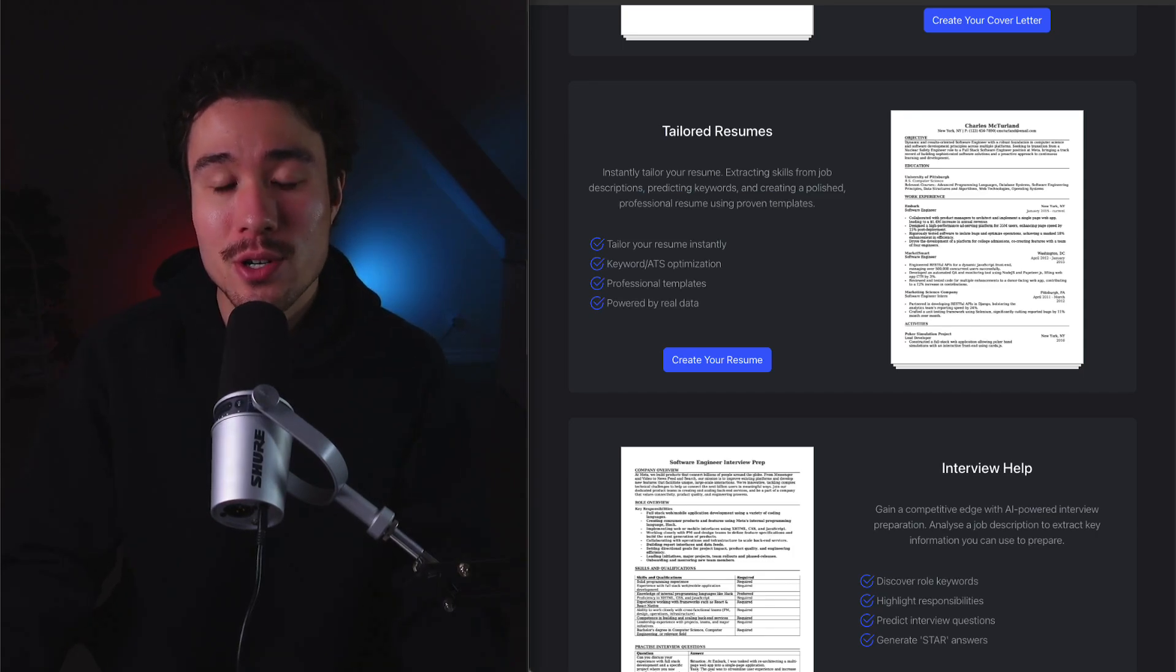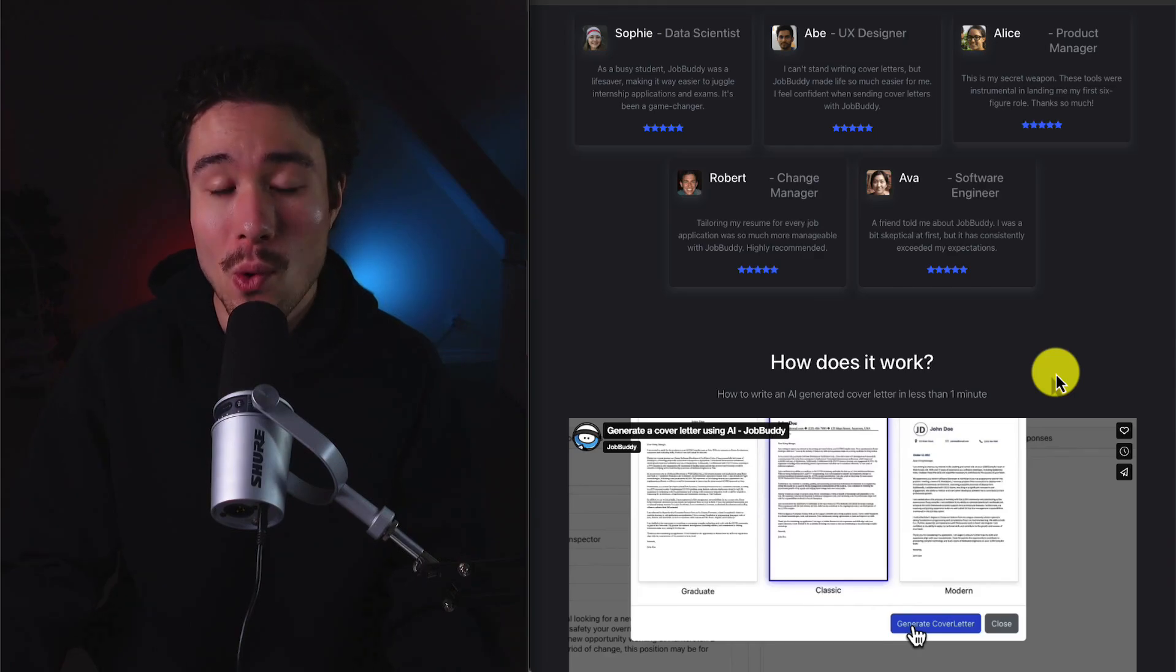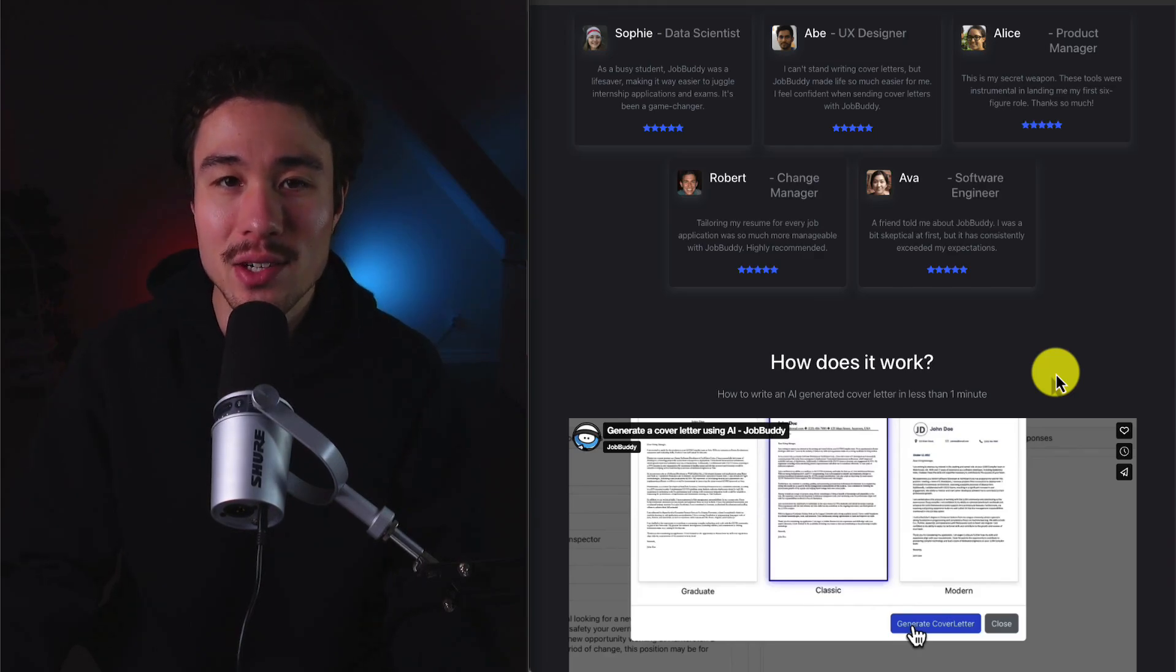Sometimes it would turn out really well-produced ones, and then other times, it would be really poorly produced ones that couldn't be sent to a hiring team.